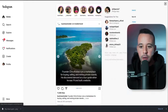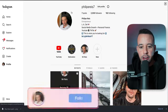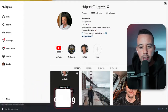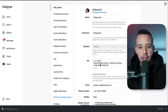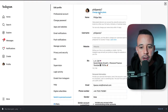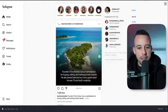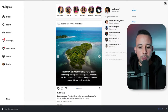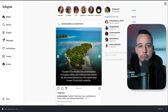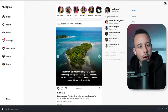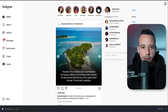Then click on your picture, select 'change profile photo,' and upload the picture. I'm not going to upload a new picture to my profile because I already have one, but that's all you have to do to get a profile picture.